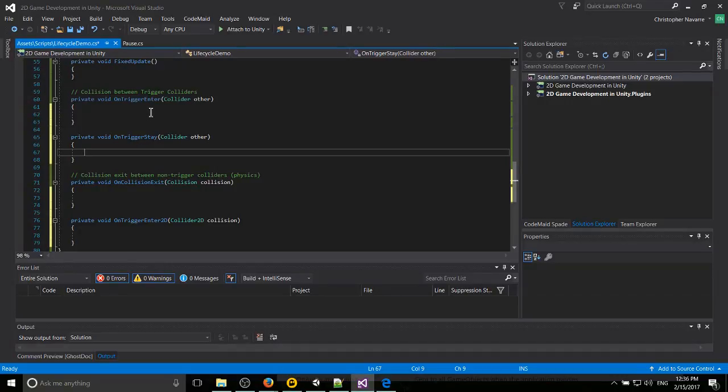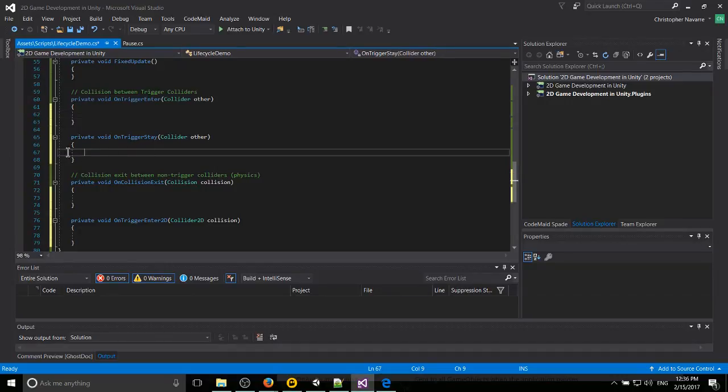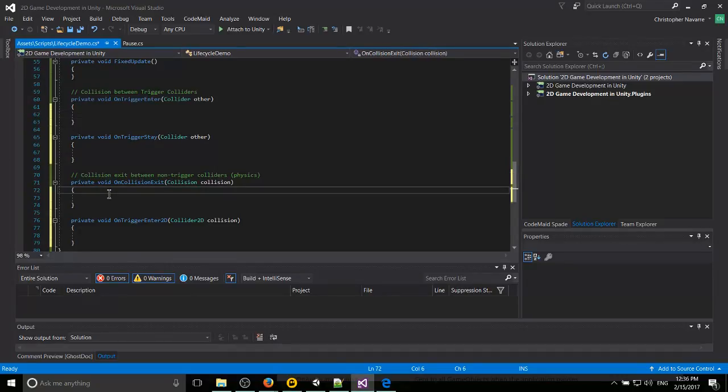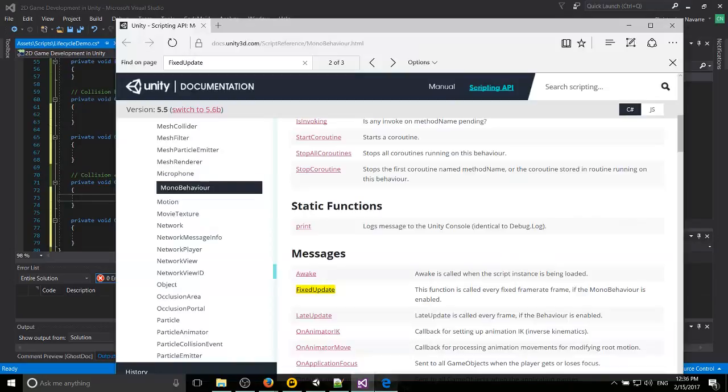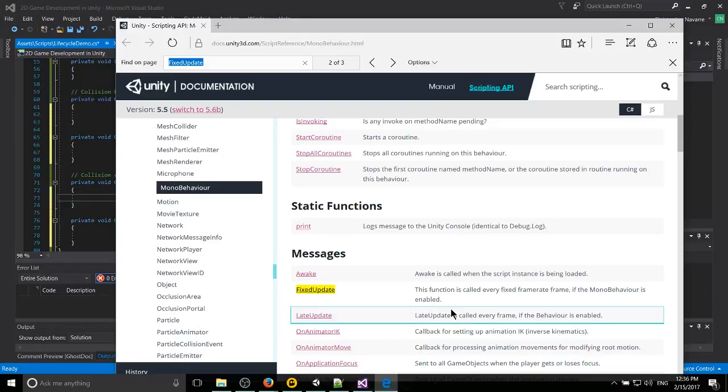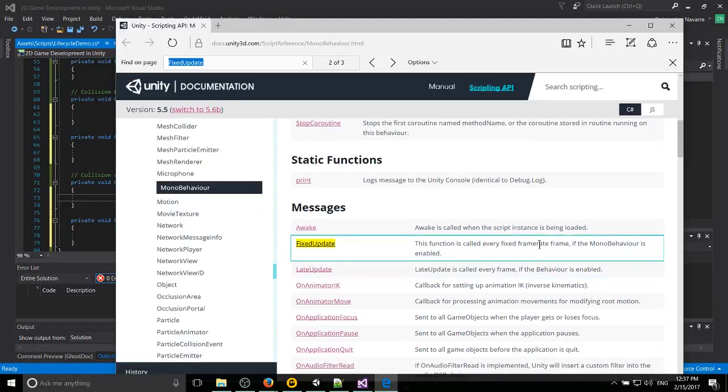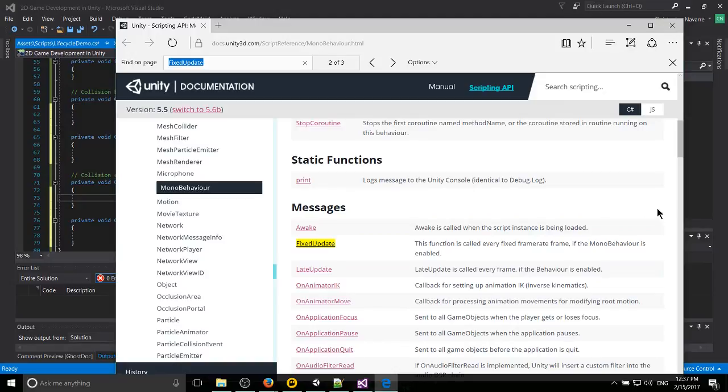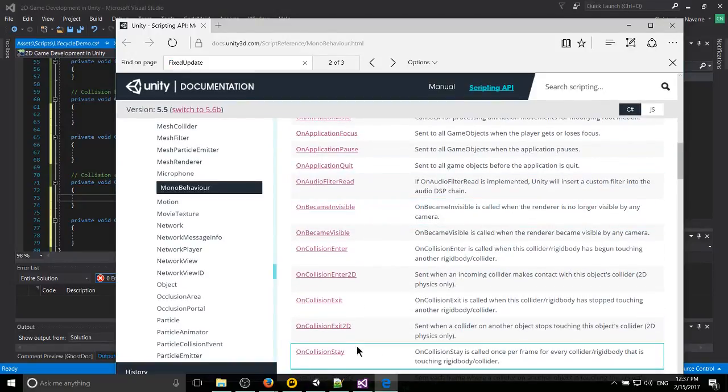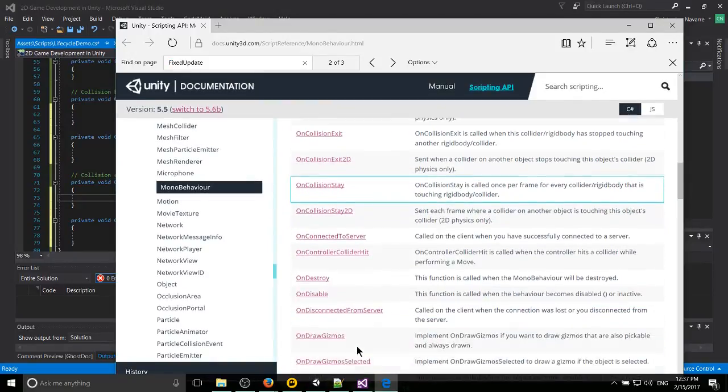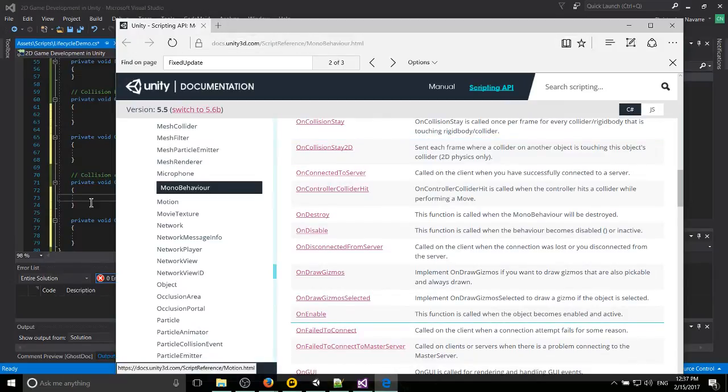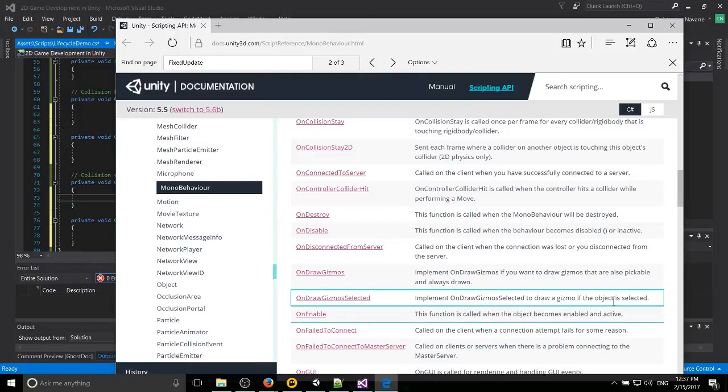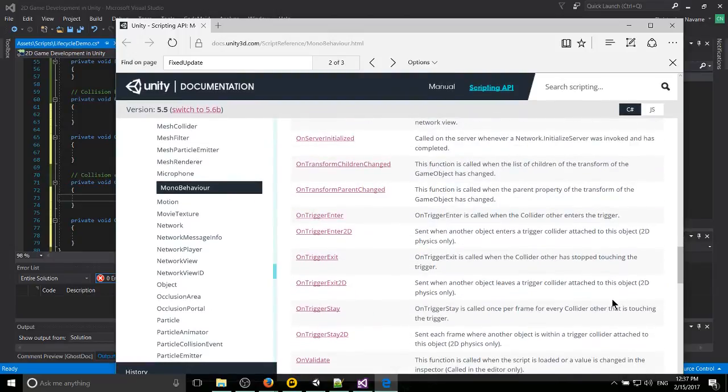Your lifecycle methods that you can use inside of your MonoBehaviour scripts, AKA most of the scripts in your game. And I do recommend you give a brief look at this list. You can find it docs.unity3d.com and then just look up MonoBehaviour. And you can go through these a little bit. Most of these you probably won't use.